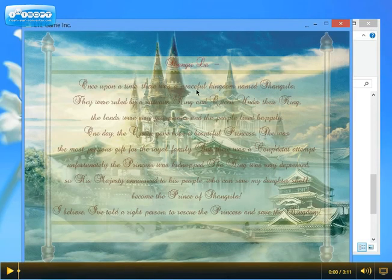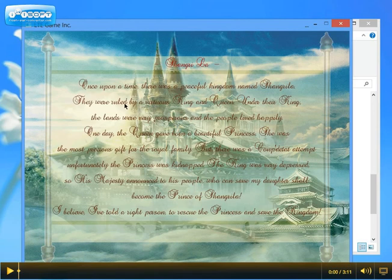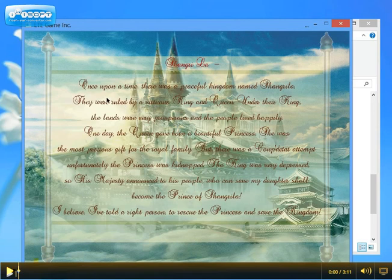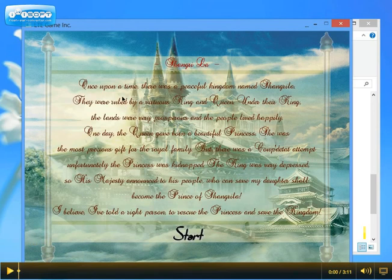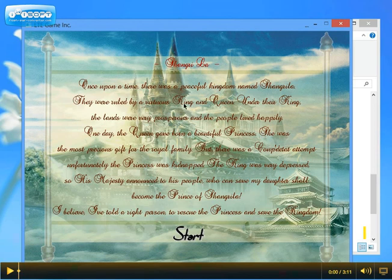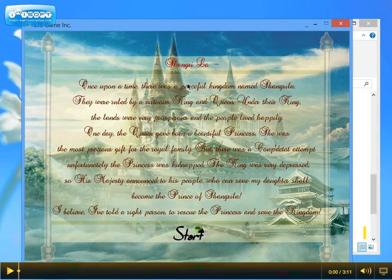This is the intro of our game. As you can see there is a background story of the game. Shangri-La actually is the name of the kingdom and you can read it by yourself all of this.